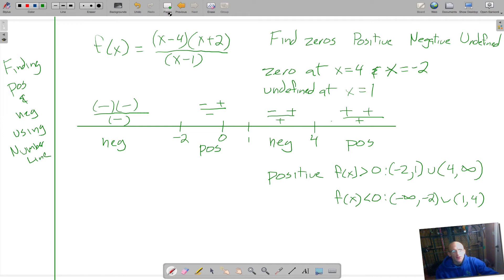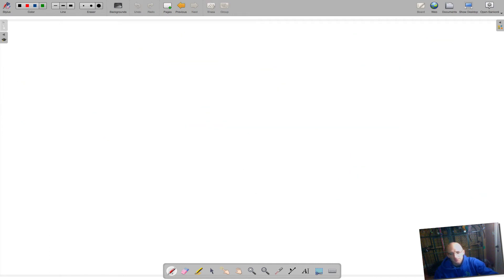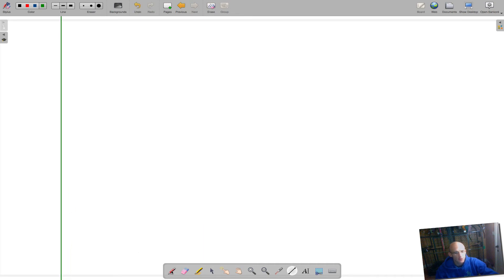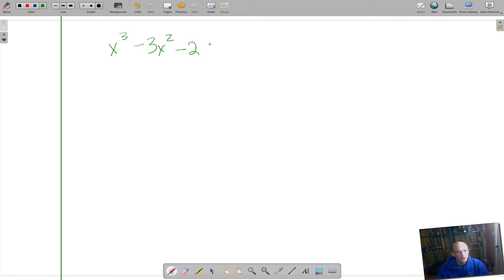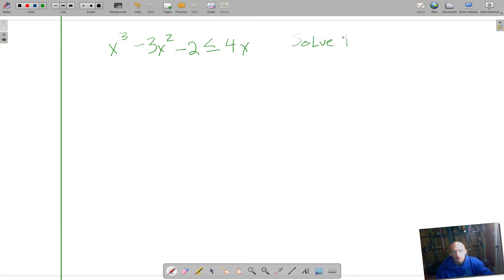Now we're going to use another method. It's nice to know several methods because then you have several options. So I'll say x cubed minus 3x squared minus 2 is less than or equal to 4x, and we're going to solve the inequality graphically. Graphically is never a way you should have to rely on — you should be able to do everything by hand — but it is a way you should be able to work through an equation because in the real world you will have technology available.